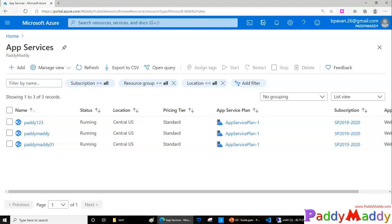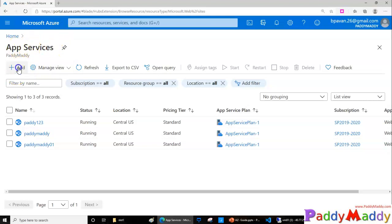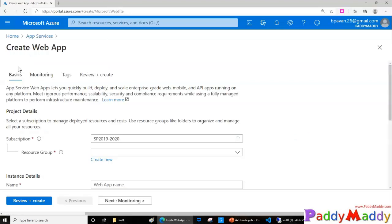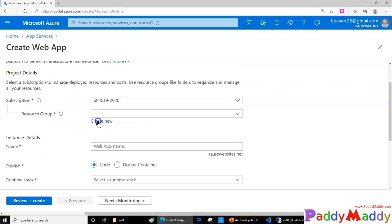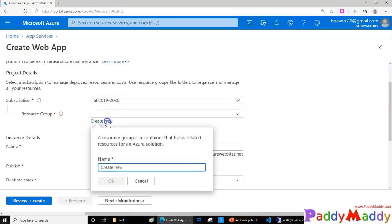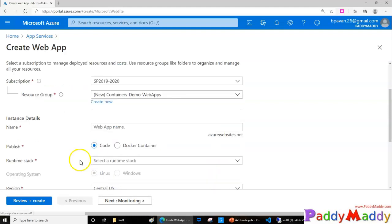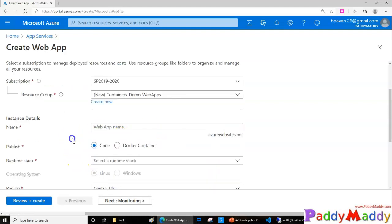Hello and welcome back. In this lecture we're going to create application services with the help of containers. To do that, you can go to the App Services and click on Add, and this time we would be creating a new resource group called Container Demo Web Apps, and I can give any name that I wanted to create my web app.